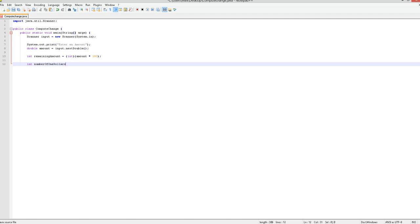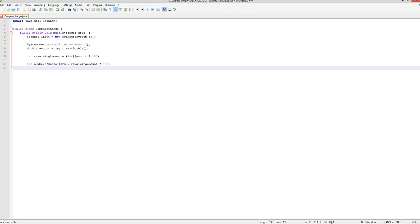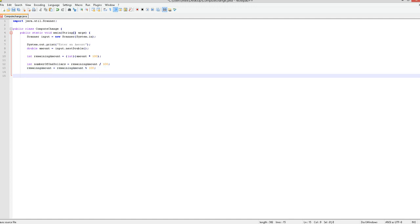So, this is a number of one dollars equals remaining amount and divide by 100. Now you're going to want to create remaining amount is equal to remaining amount percentage sign, which means the remainder, so percentage sign 100. Now I would hit enter twice to space it out, so each of them are on their own. It's looking good so far.